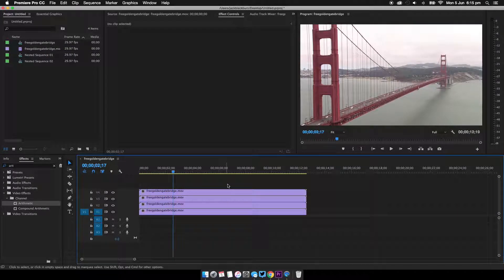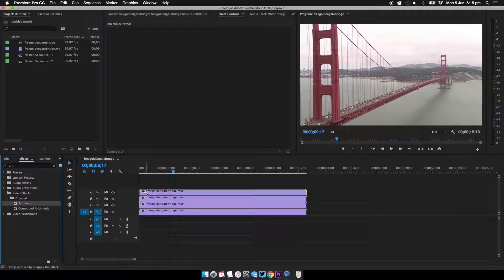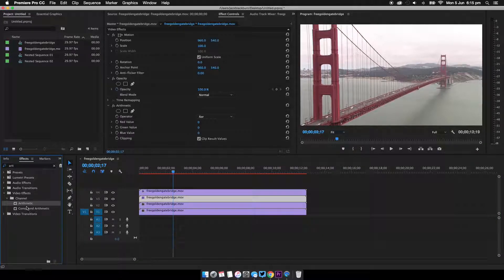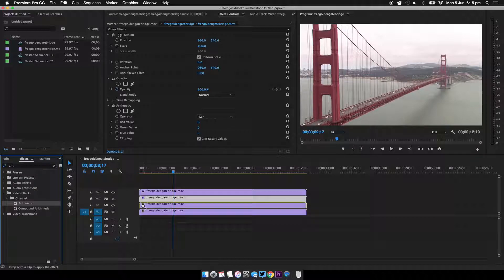So we're going to come down to the effects panel and search for an effect called arithmetic, and we're going to add this to all of the three duplicated layers like so.